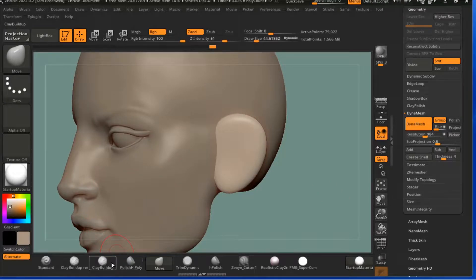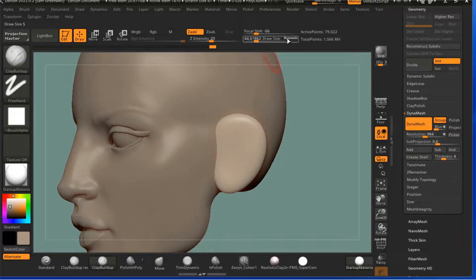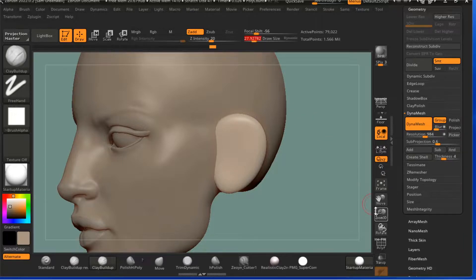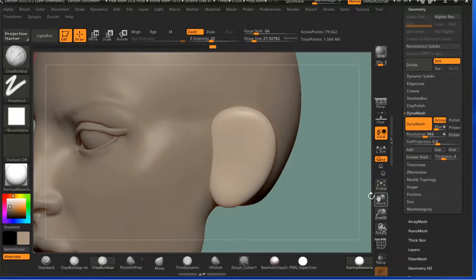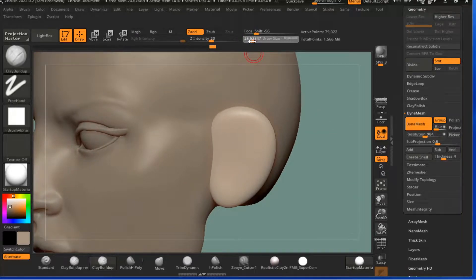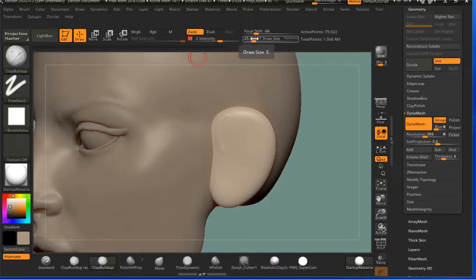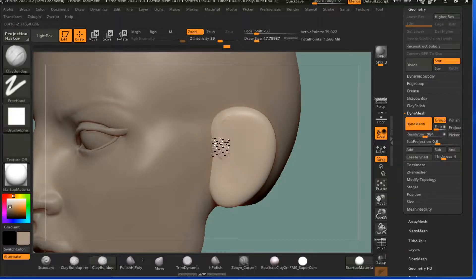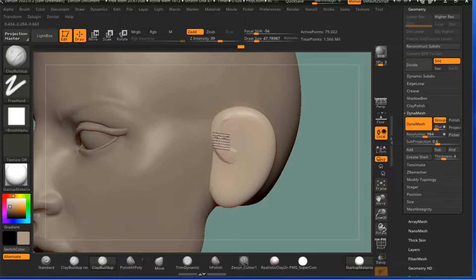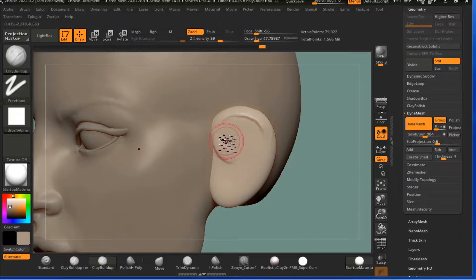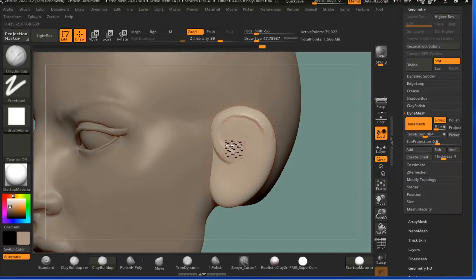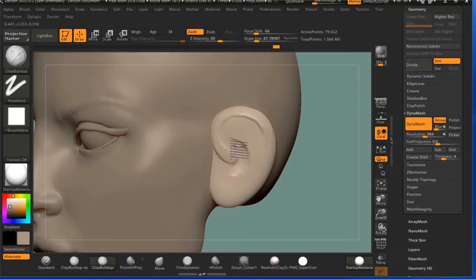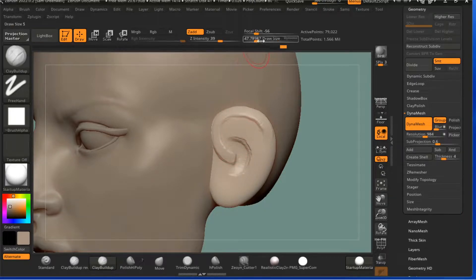And come down, use just Clay Build Up, turn off Dynamic. I'm going to turn the intensity up a little bit there. And then for an ear I generally start just like this, sort of a C-shape there, just a curve.